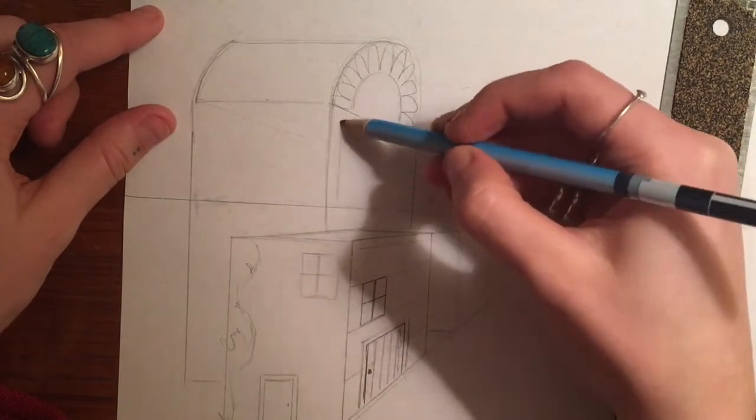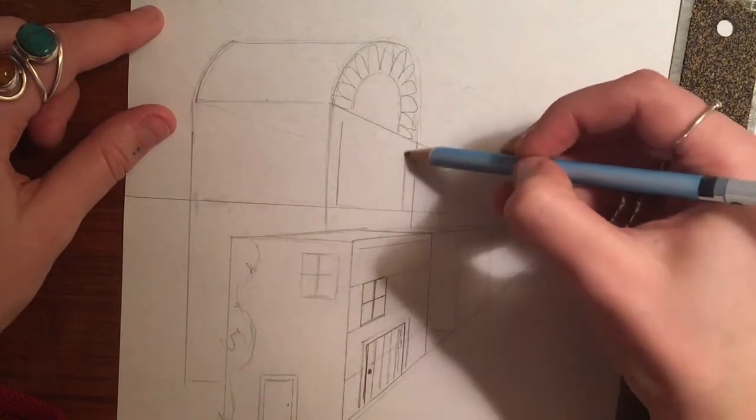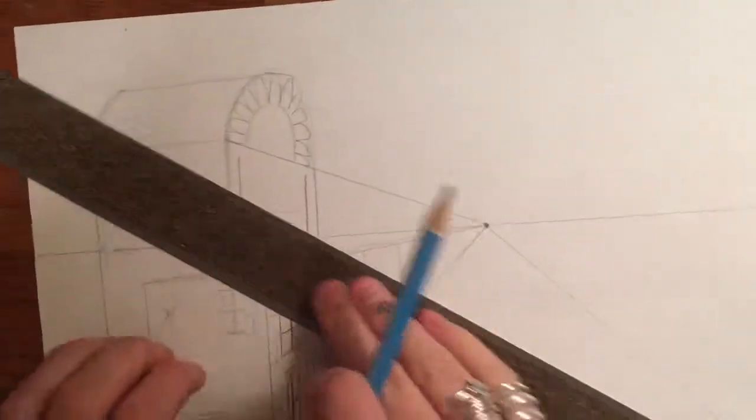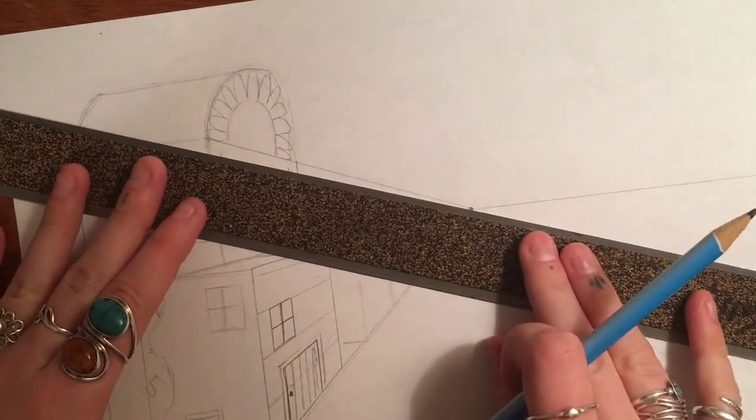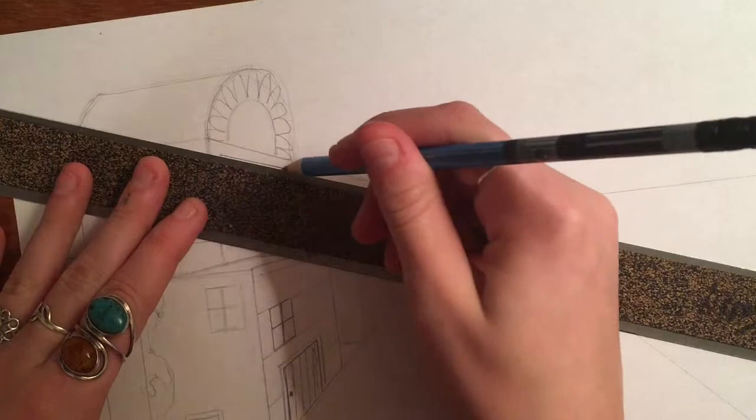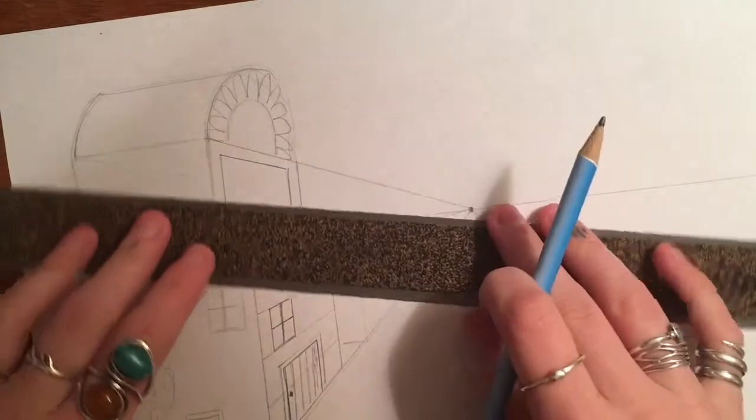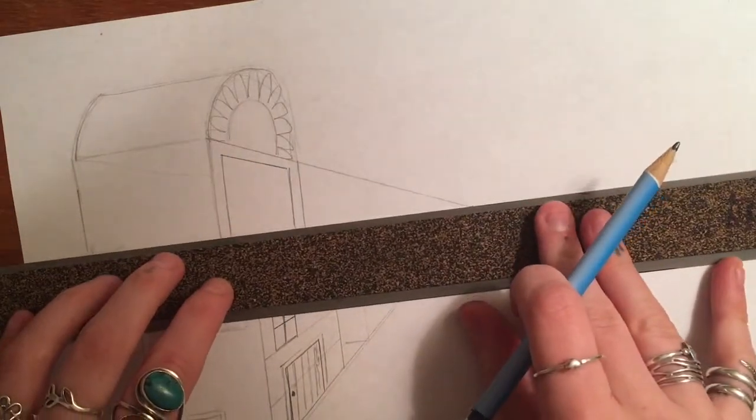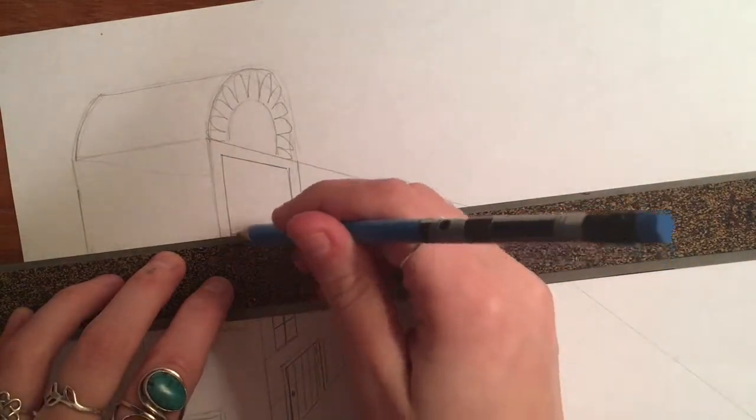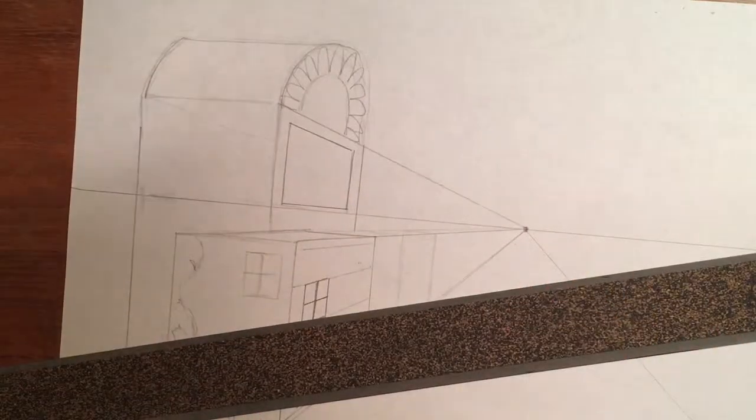If I wanted to do a sign with lettering, I'm going to use my lines to connect that sign to my vanishing point.